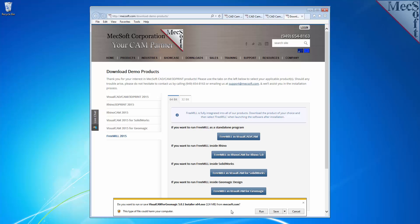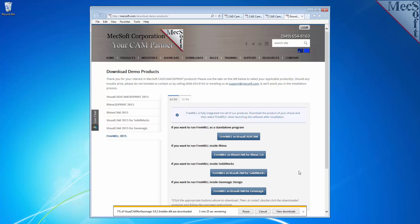If your browser asks you if you want to run or save the download, choose to save it to your default download directory.